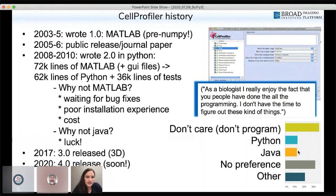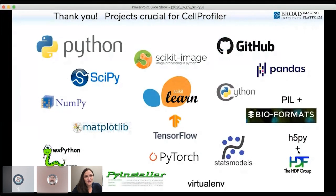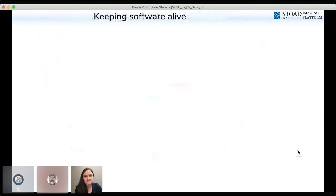I want to say a big thank you to all the projects that are crucial for CellProfiler — without so much work that goes into them, our software would simply not be possible. To some degree, the cancer patients walking around in Vienna and Chicago today can thank the open-source community as well for the foundational tools that help keep our software project healthy.